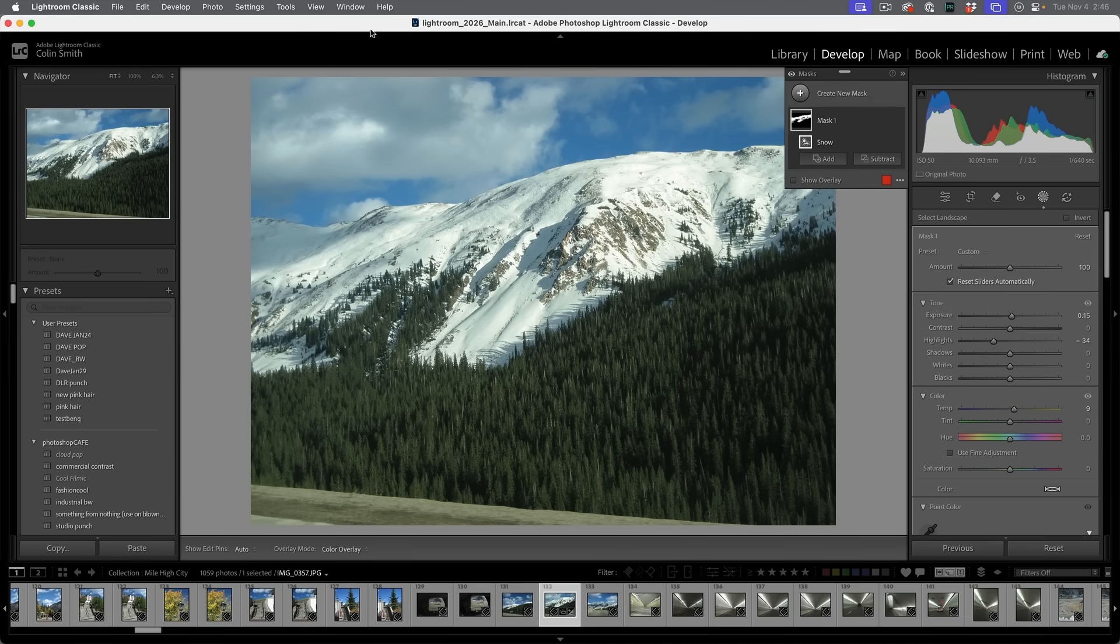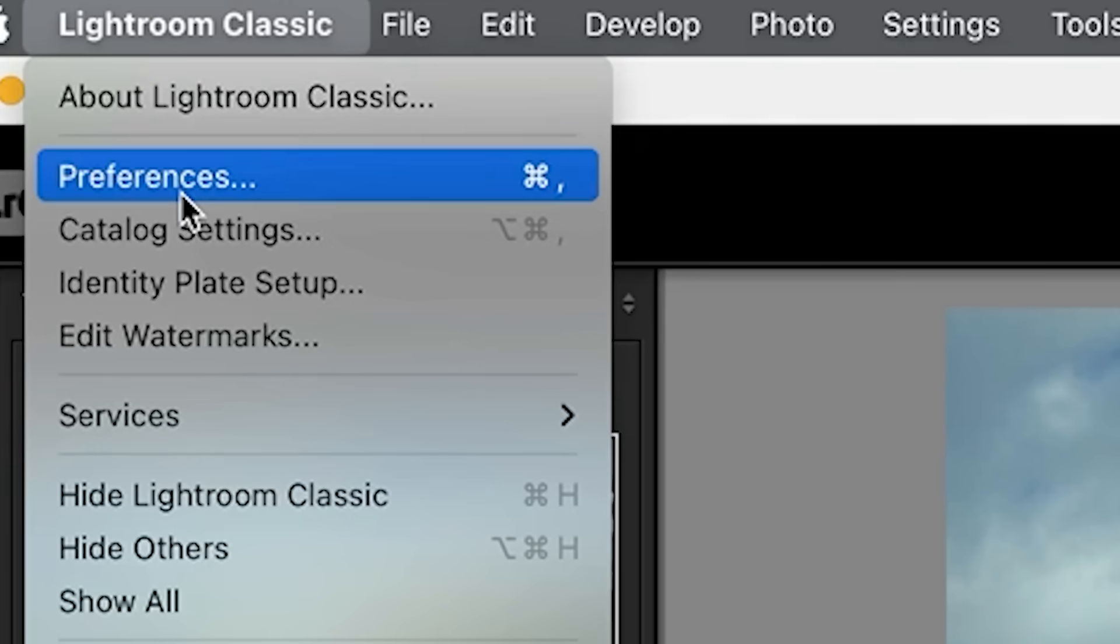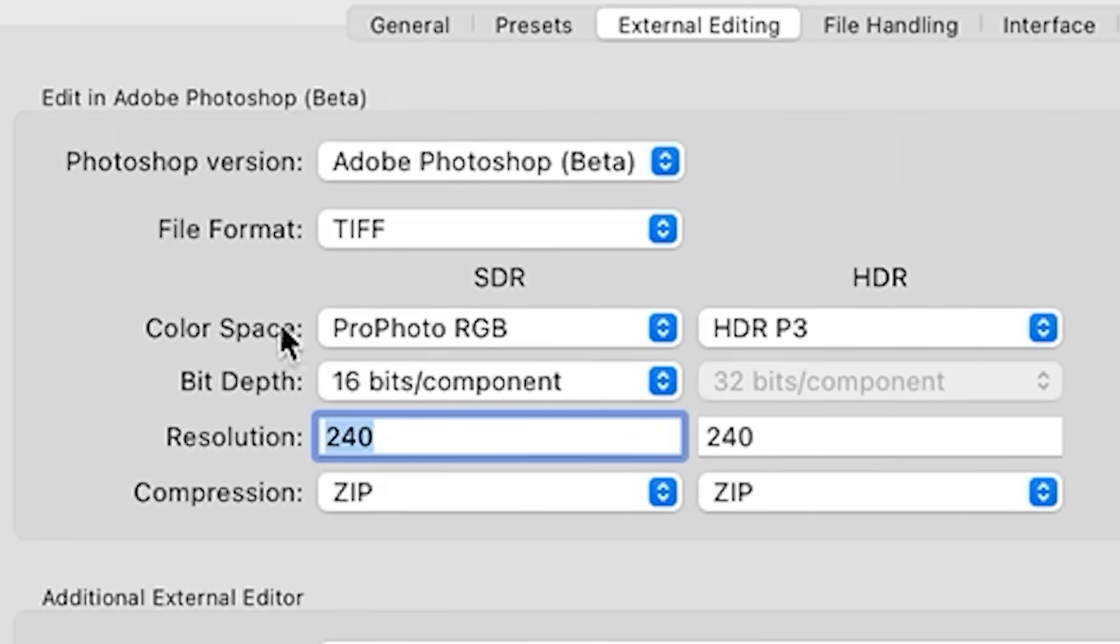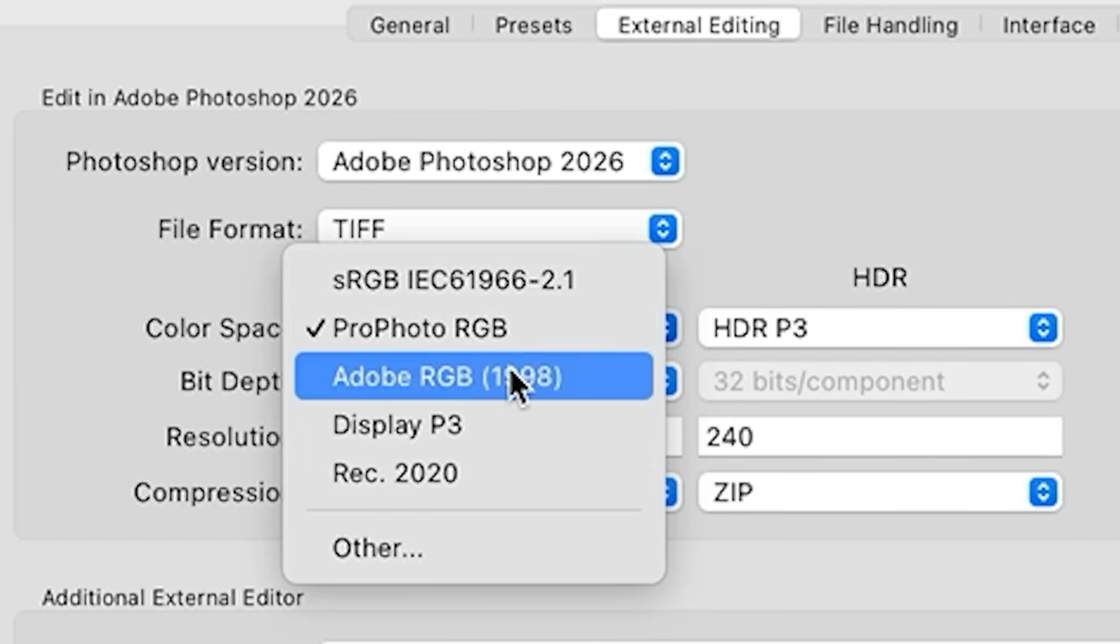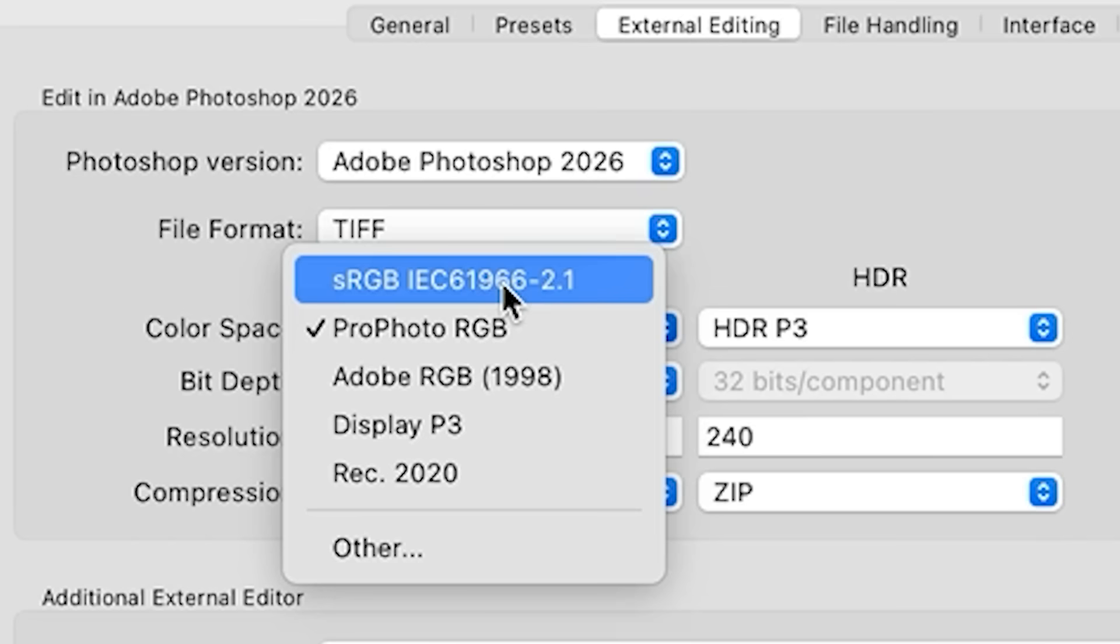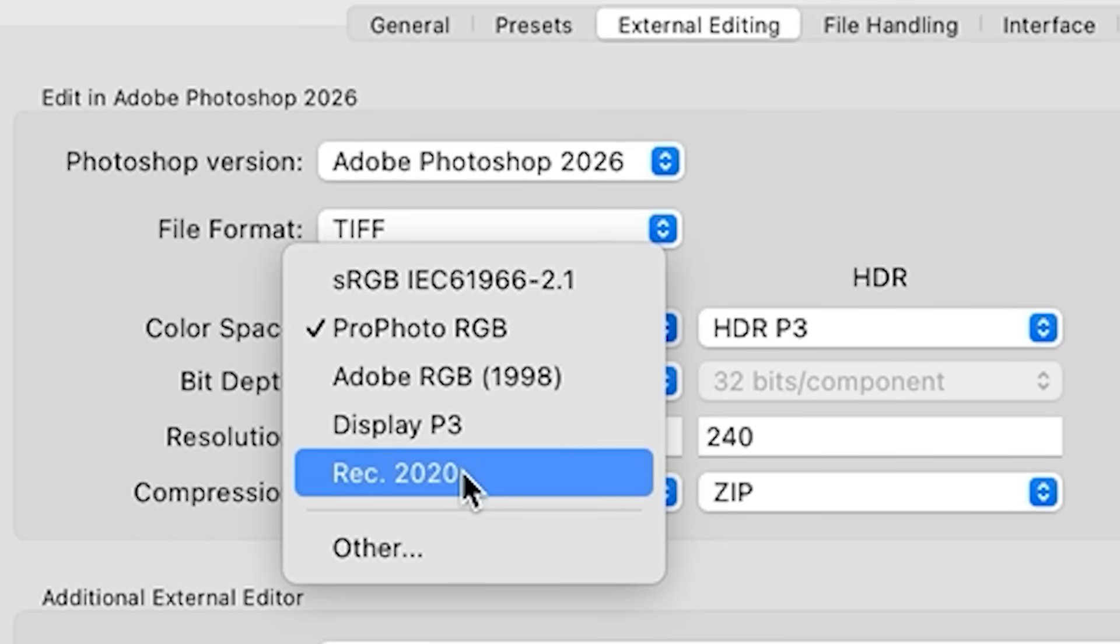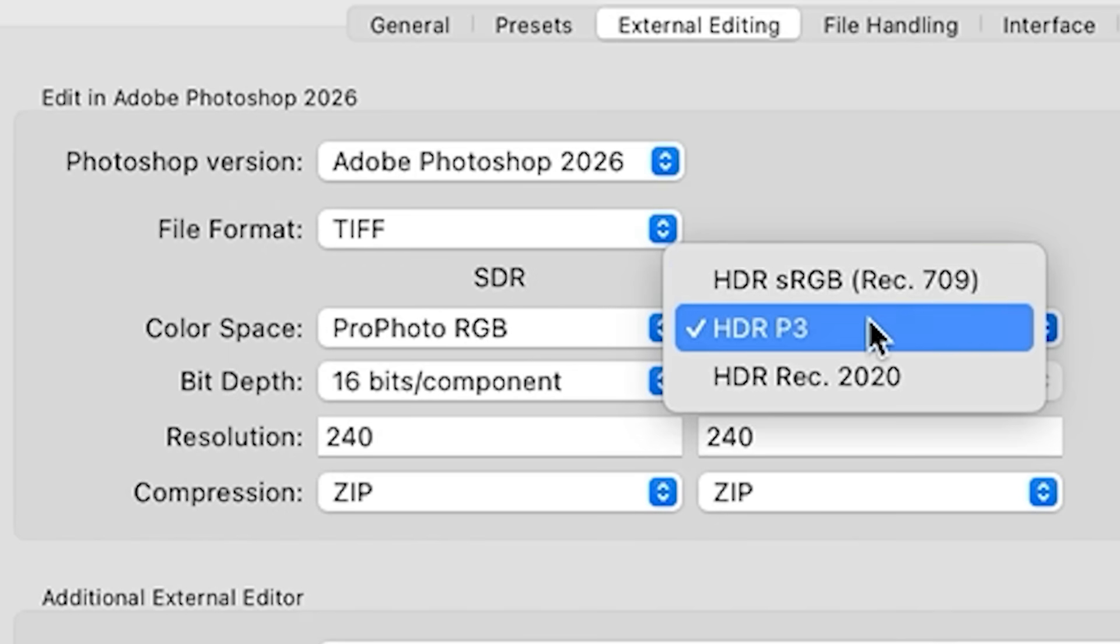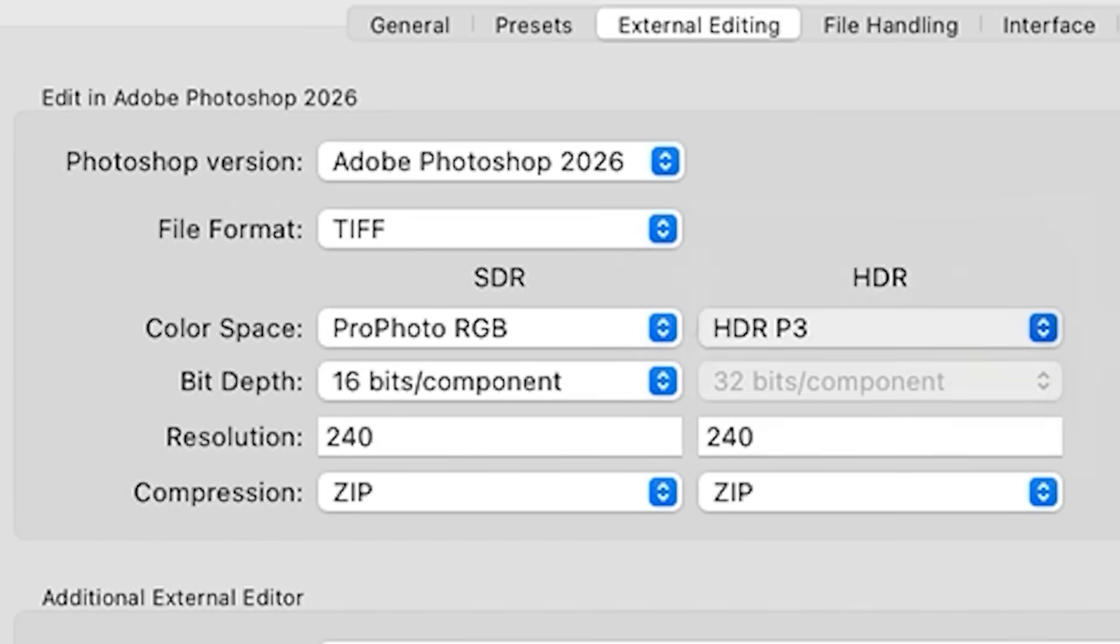Some other notable new features are one is color management. So if we go under the Lightroom settings here, one of the things you'll notice now is we have more options. So under these settings here in the past, we only had ProPhoto RGB as well as Adobe RGB. Now we have sRGB support, display P3 and also REC 2020, which is really good for video. We also have some different HDR formats available so we can output an HDR as well.